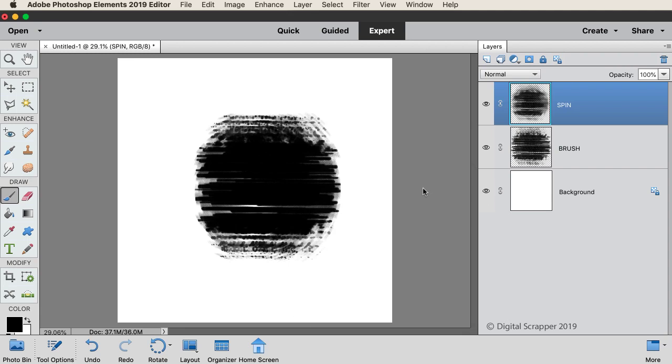Using the Draft setting will add noise to the mask, giving it additional character. In the Layers panel, click on the Visibility icon of the brush layer to hide it.